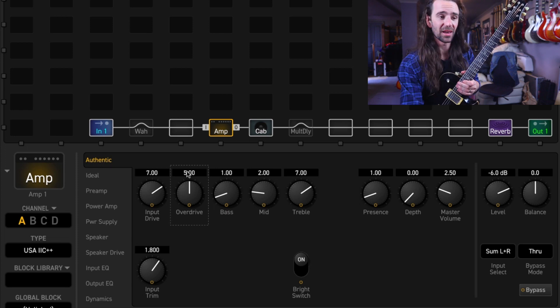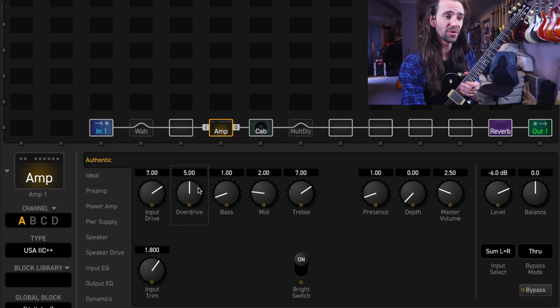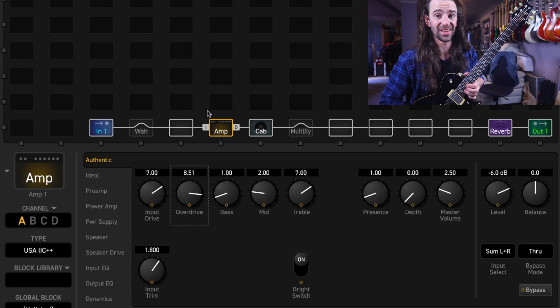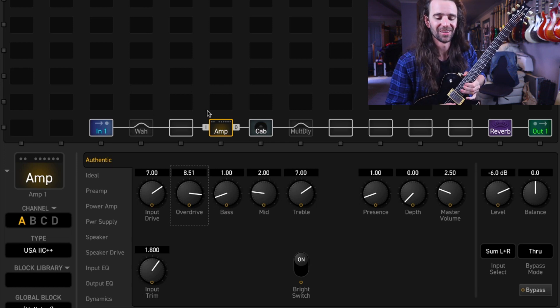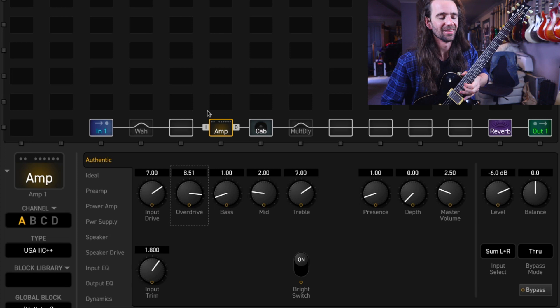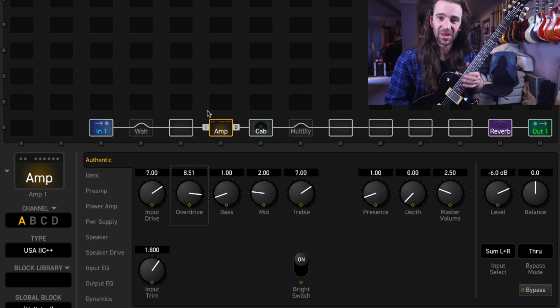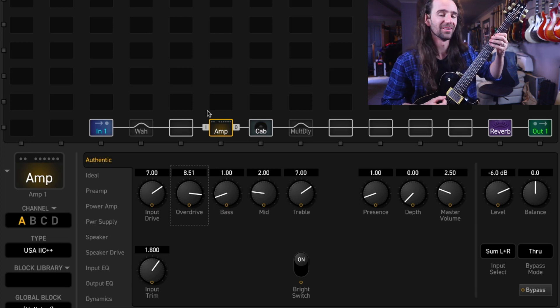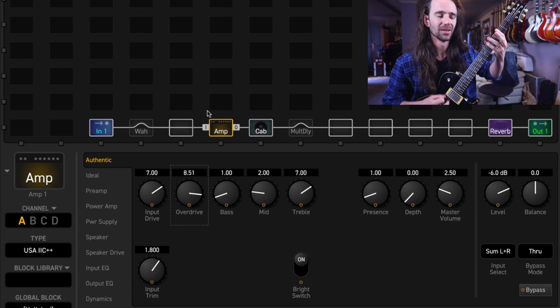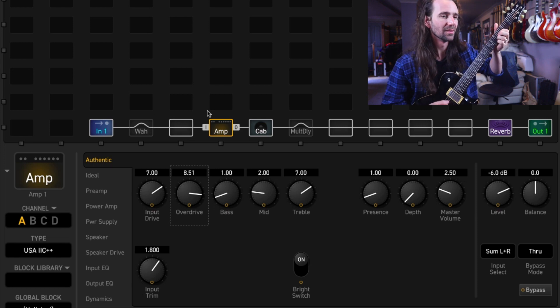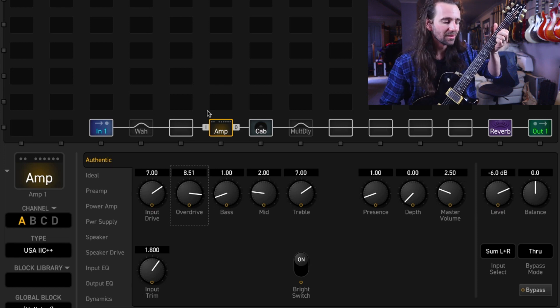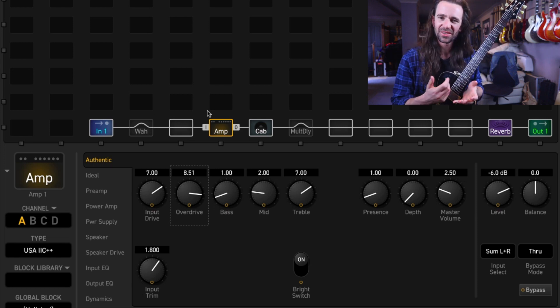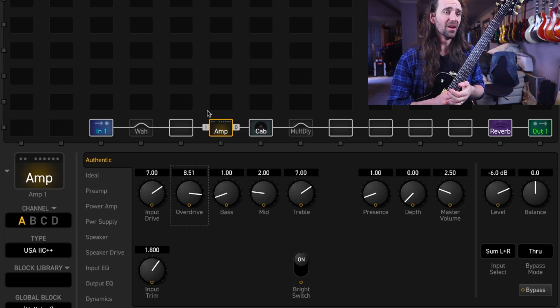One fix for that is I could just turn the overdrive control up and get more sustain. That's what I like but when I go back and play rhythm guitar, I've kind of lost that articulation in there.